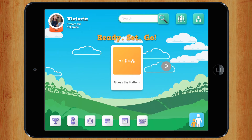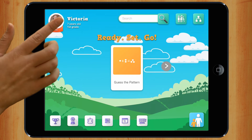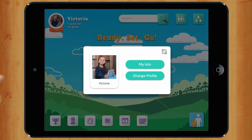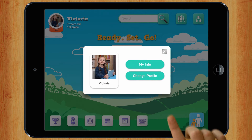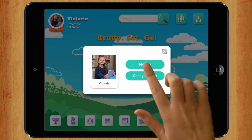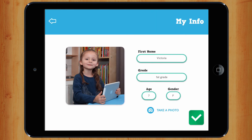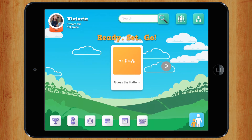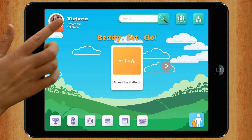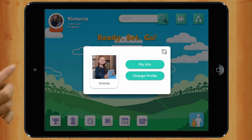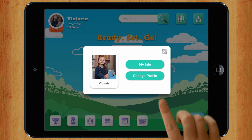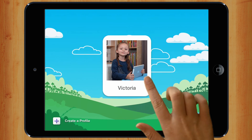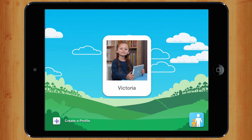Anytime you want to change something in your profile, you can click here. You can create another profile by clicking here and here, then click the plus button.